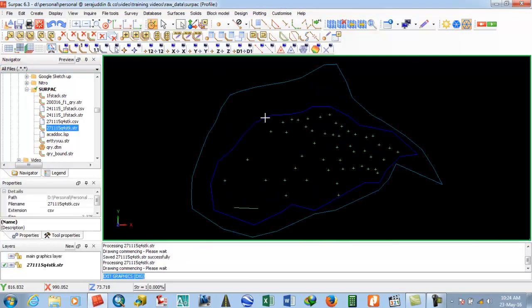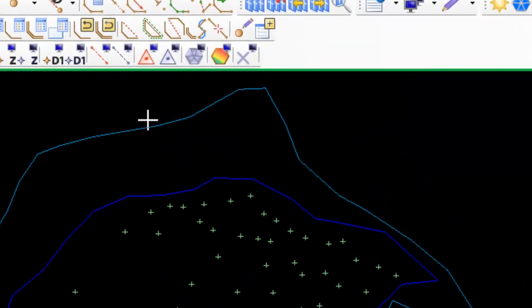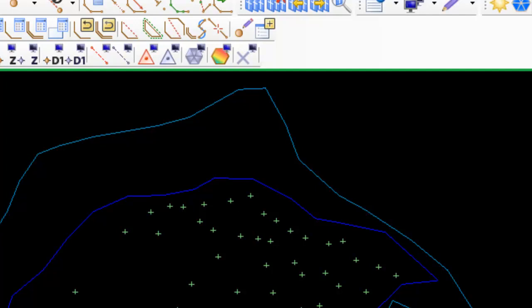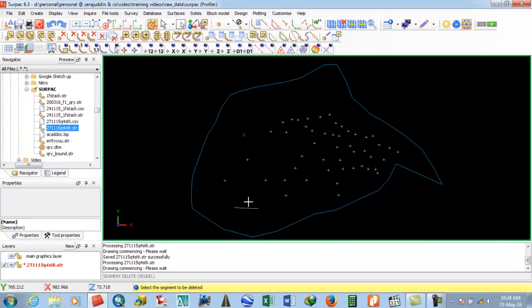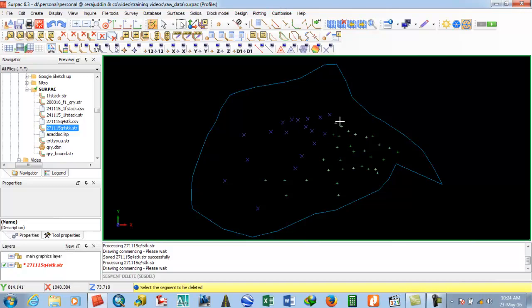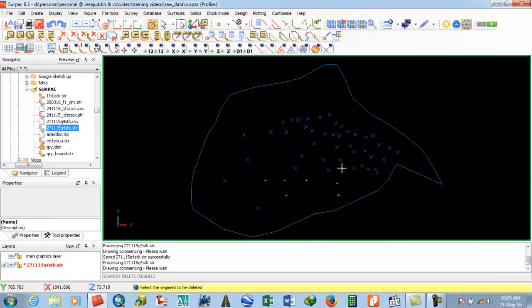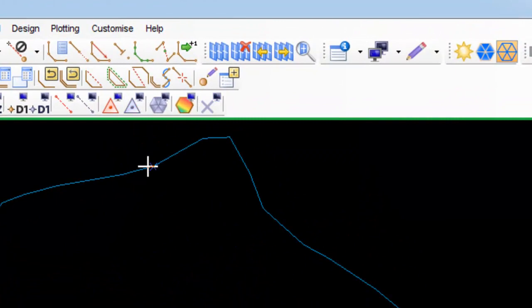Now create the surface boundary. This is the outer boundary of the stack. Delete any extra points and wait for it to complete. Once done, check whether the boundary is closed. Yes, it is closed.